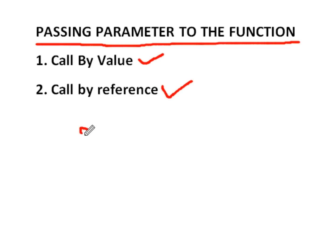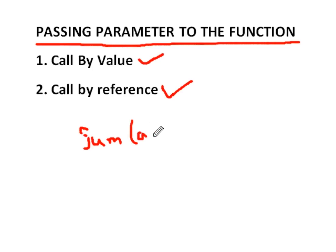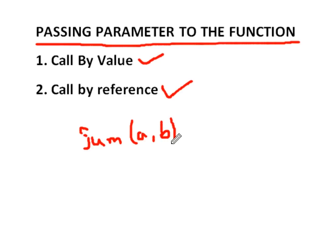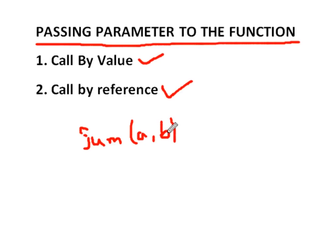In the previous lecture, we saw that we add two numbers using some function in which we passed two variables a and b. Here, we see that we passed two variables, first is a and second is b. And this is the calling function, and in the called function, the value of a and b is copied. And in the called function, what changes we will apply to the a and b, that changes will be temporary, not in the main function.